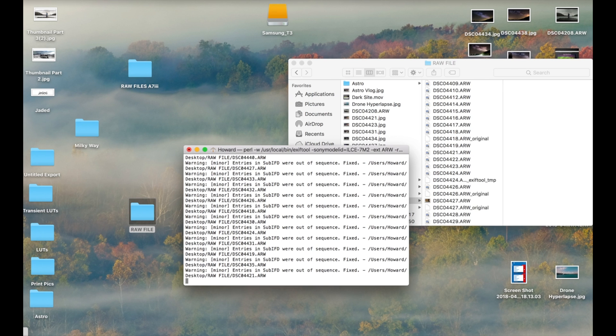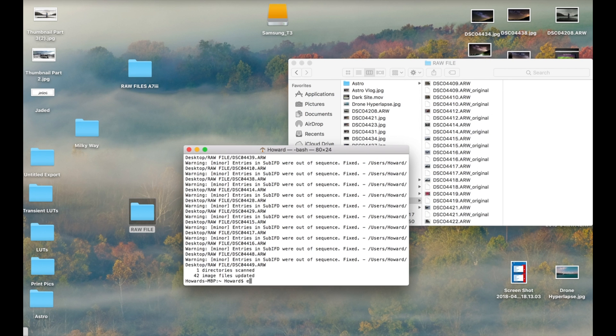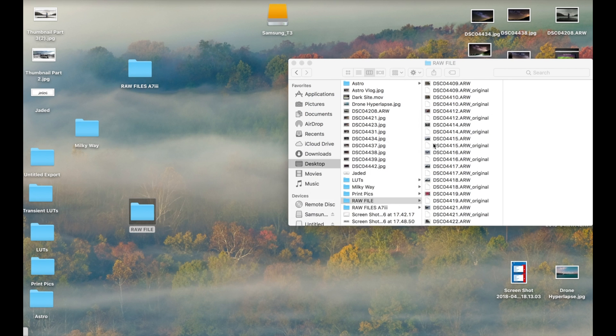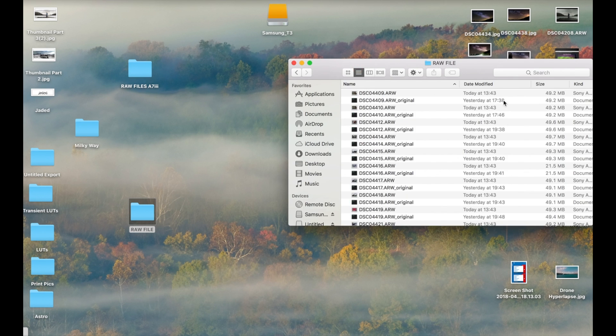What that's doing is converting the files to an old format for the a7 II so that Final Cut recognizes it.